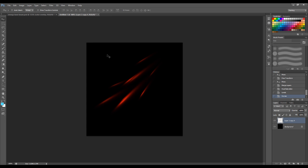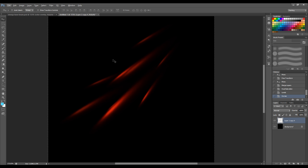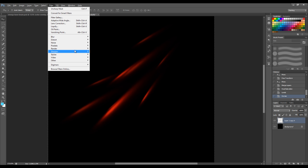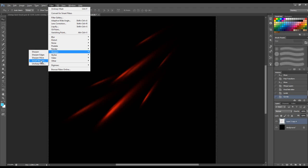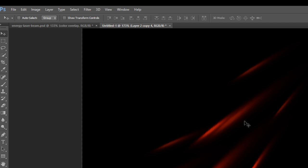We also want to slightly sharpen the effect, so go to Filter > Sharpen and use Sharpen Edges. This makes the edges slightly pixelated, basically adding some particle effect to the beams.